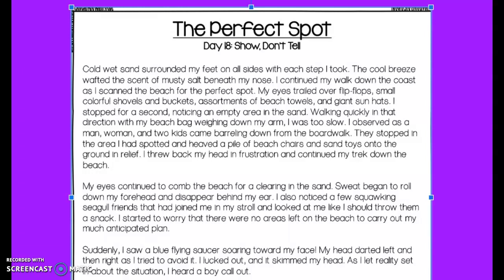I stopped for a second, noticing an empty area in the sand. Walking quickly in that direction with my bag weighing down my arm, I was too slow. I observed as a man, woman, and two kids came barreling down from the boardwalk. They stopped in the area I had spotted and heaved a pile of beach chairs and sand toys onto the ground in relief. I threw back my head in frustration and continued my trek down the beach.